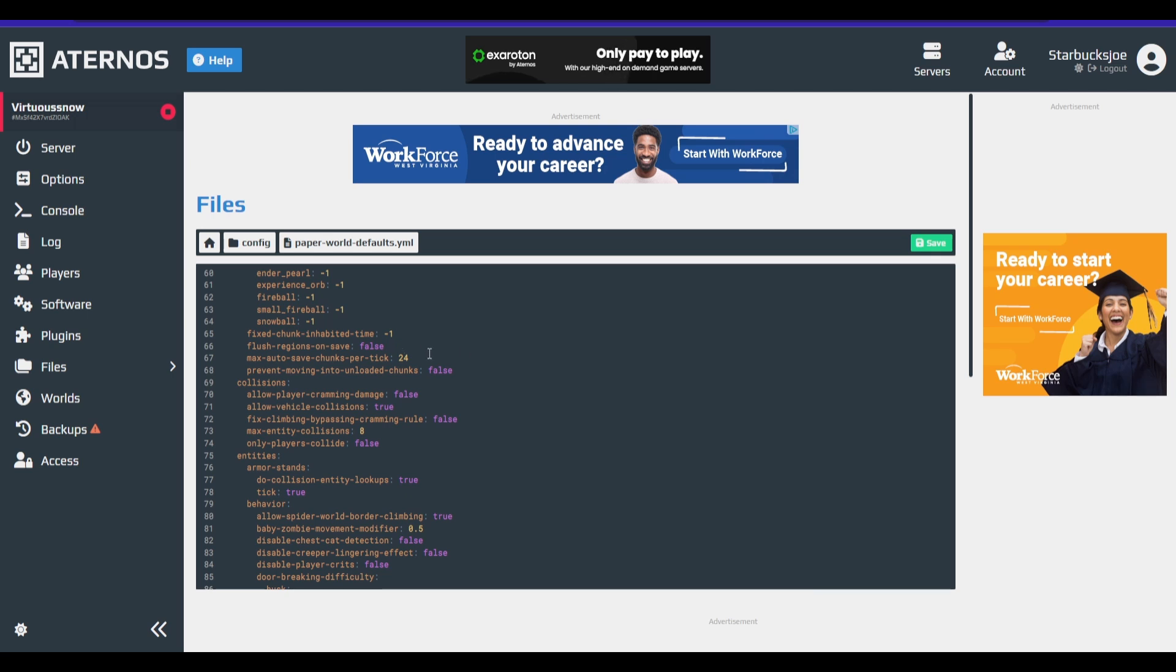We're going to want to go to max auto save chunks per tick. This is set to 24. So whenever your world is saving, it is saving 24 chunks per tick. So this may cause your server to lag a little.